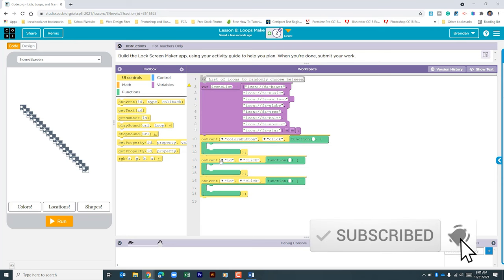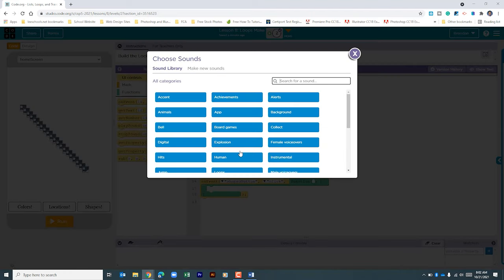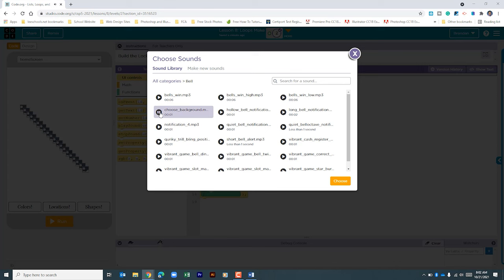Our onClicks are for the Colors button, Locations button, and Shapes button. One thing I noticed on the example screen was that it played sounds when clicked. We're eventually going to create a function for each onClick, and I was going to add the sound within that function — but that wouldn't be right, because the sound only plays when the button is clicked. We need to add the sound within the onClick itself, not in a function called at app startup.